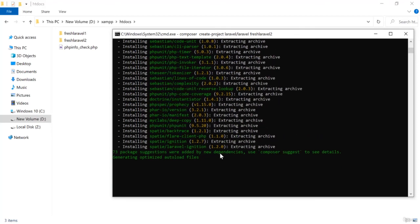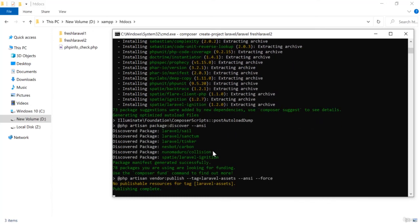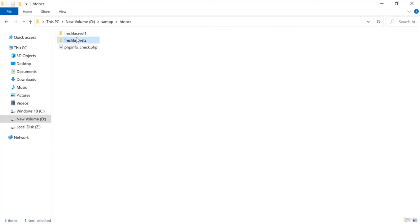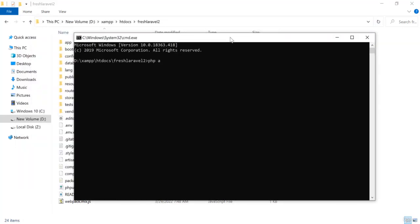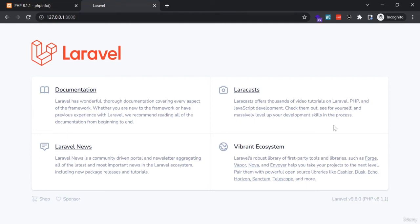Now the installation is finished. I go into the fresh-laravel-2 folder, open CMD, and run php artisan serve. The development server is running. I refresh the browser and at the bottom it shows Laravel 9.6.0, and the PHP version used is 8.1.1. That confirms Laravel 9 is successfully installed.